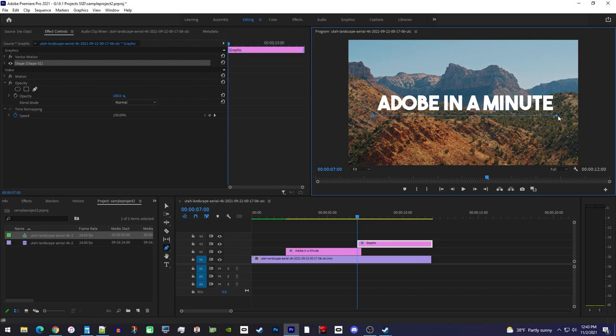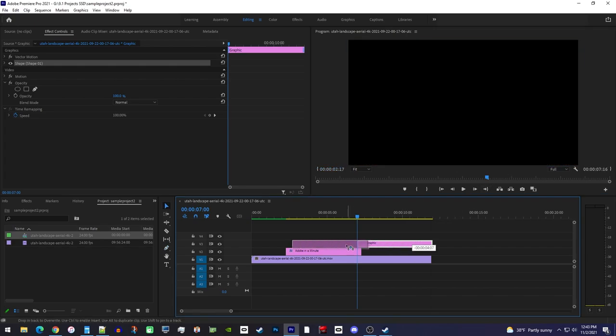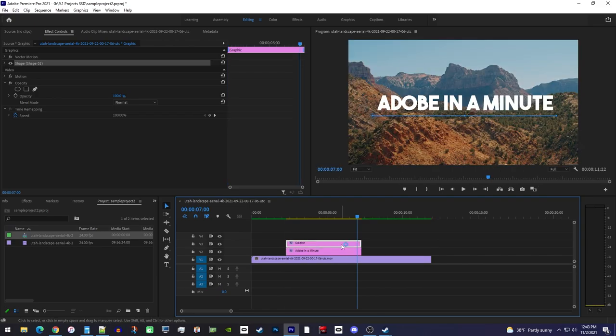Okay, before moving on, I'm just going to use the move tool to reposition my new graphics clip on the timeline so that it lines up with my text.